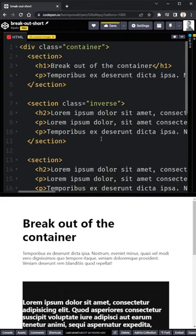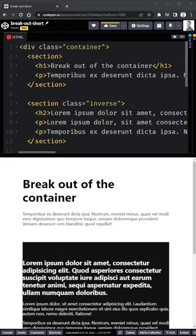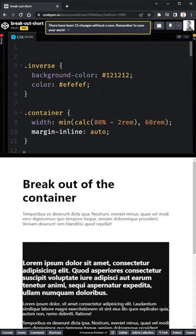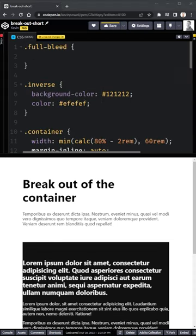Well, there is a solution. So first, I'm just going to come here and add a full bleed. And then let's come over to my CSS and we're going to create that class.